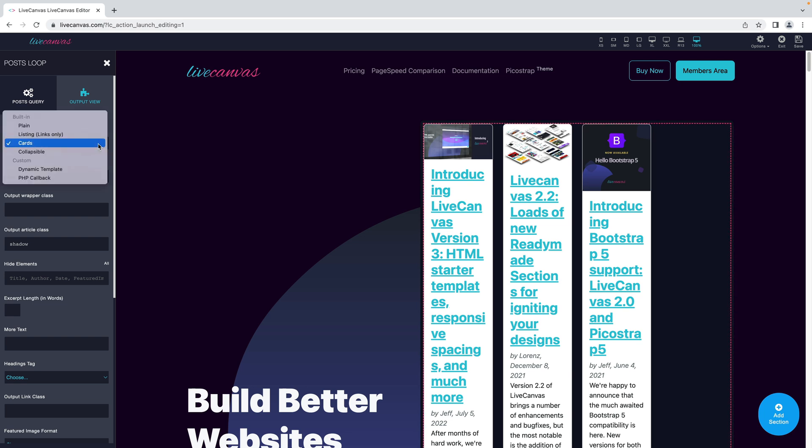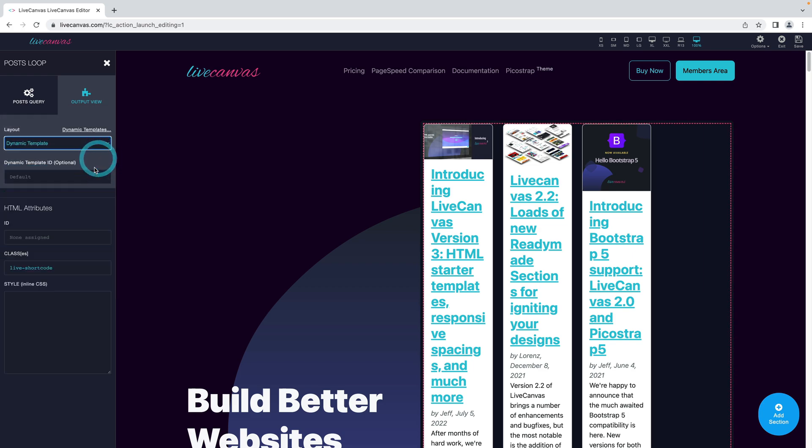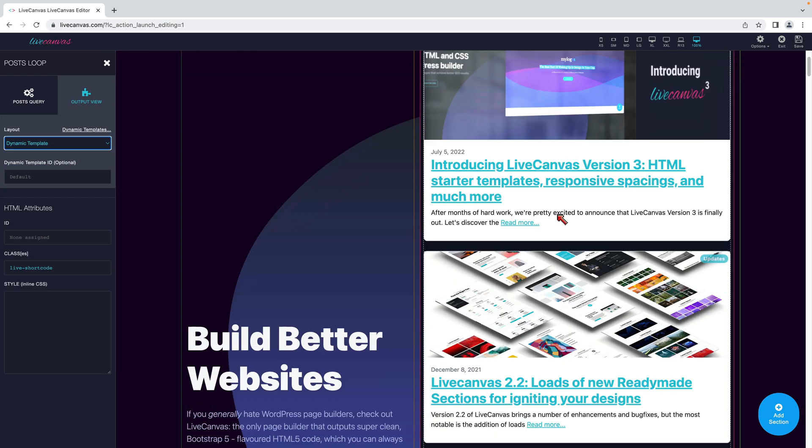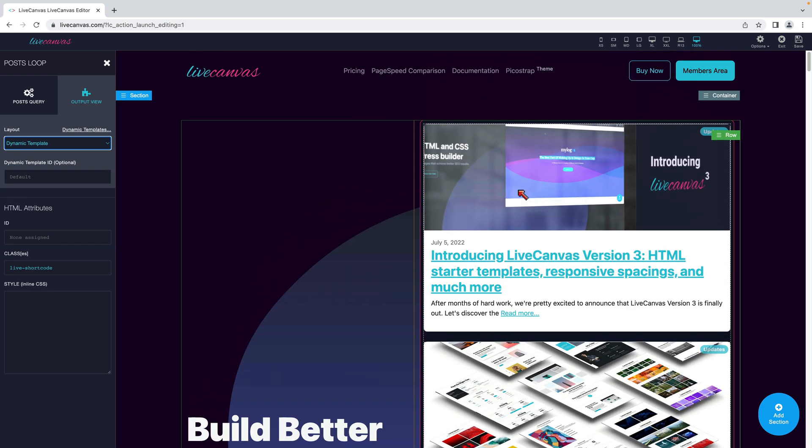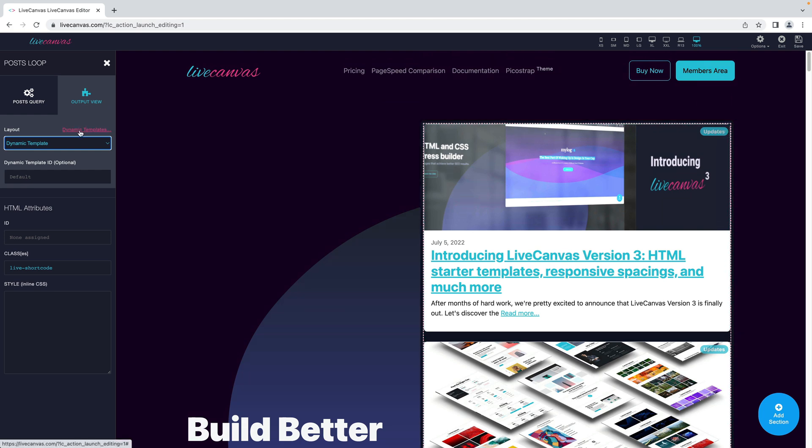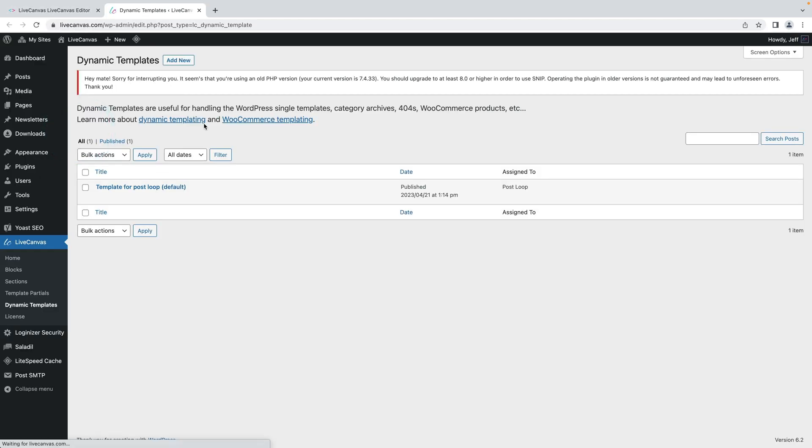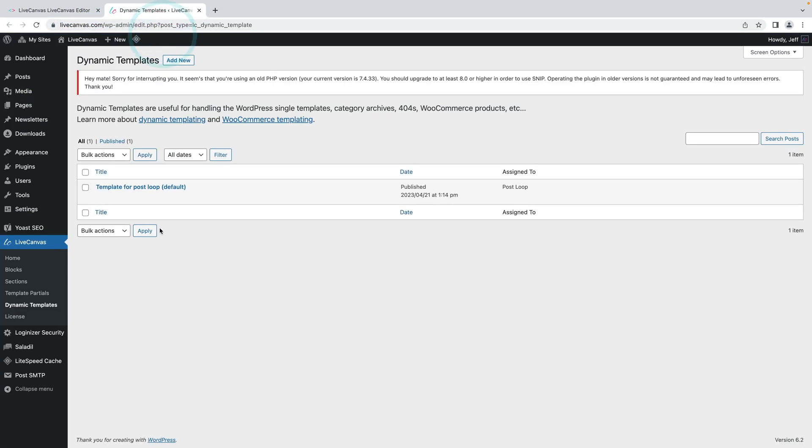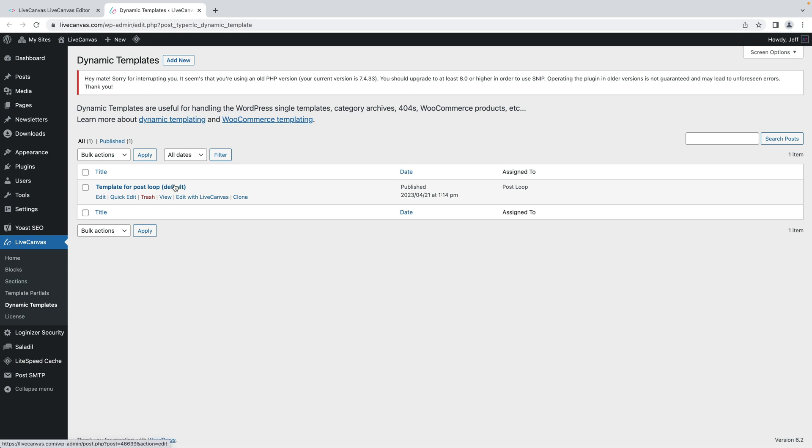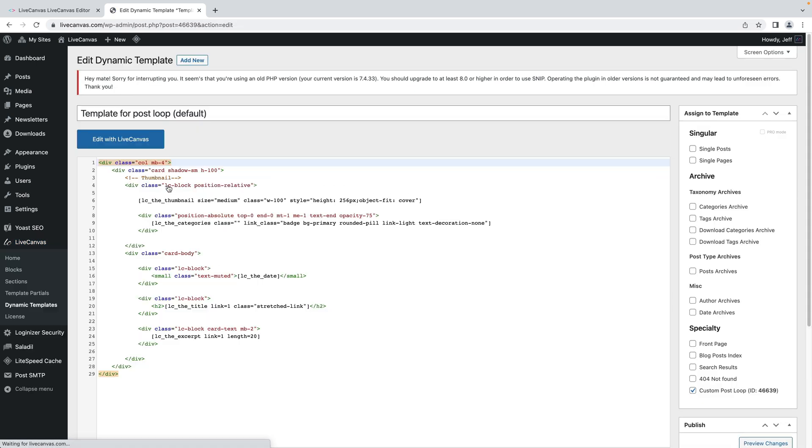In the layout selection, let's choose the dynamic template option. The post view changes immediately. Now let's click on the dynamic templates link and see what's going on. Right now we transfer control for this post view to a new dynamic template that is shown in the backend area called dynamic templates. So we can now edit this template's code and also launch live canvas on it.